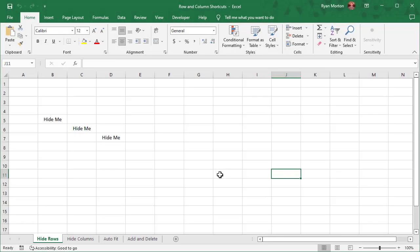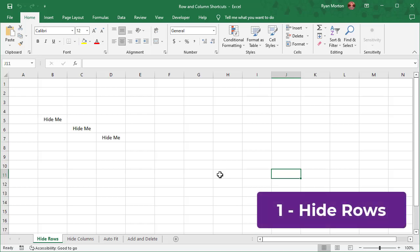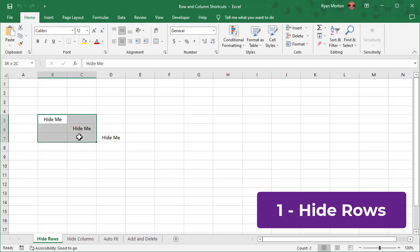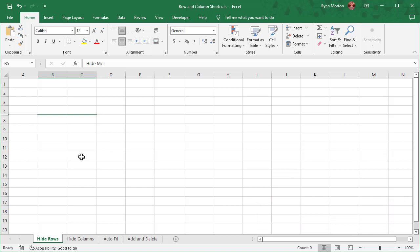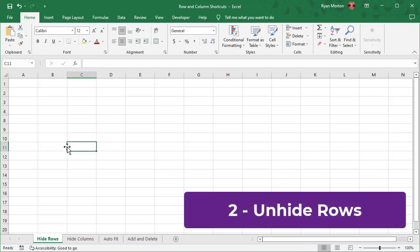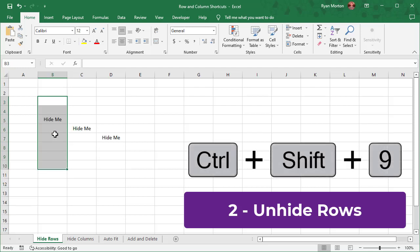The first two shortcuts we are going to cover are how to hide and unhide rows in Excel. To hide one row or several rows, start by highlighting any amount of cells in the rows that you wish to hide. After that, just use the keyboard shortcut Ctrl-9 and your rows are now hidden. To unhide any hidden rows, select a range that includes the hidden rows and then use the shortcut Ctrl-Shift-9 to unhide the rows.